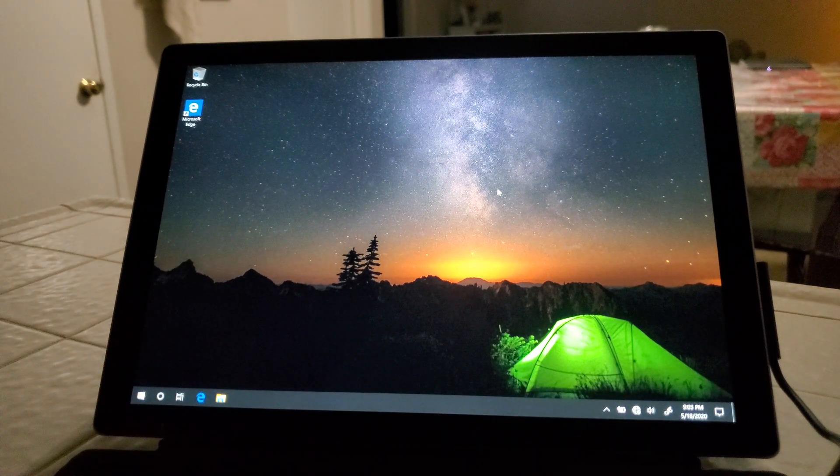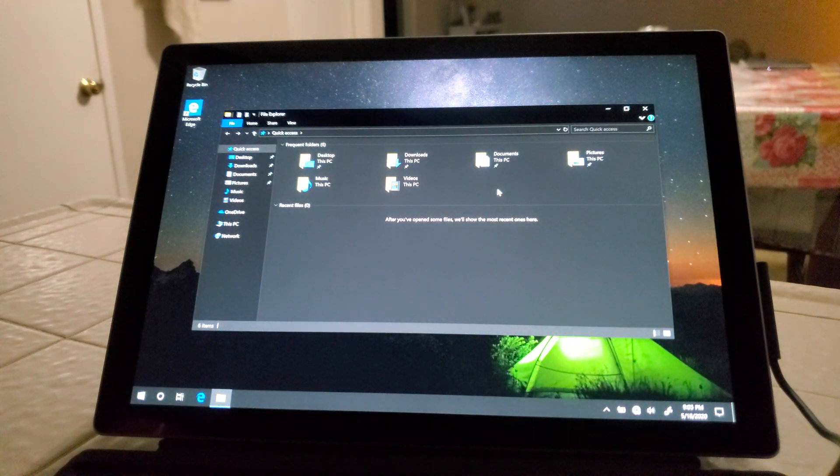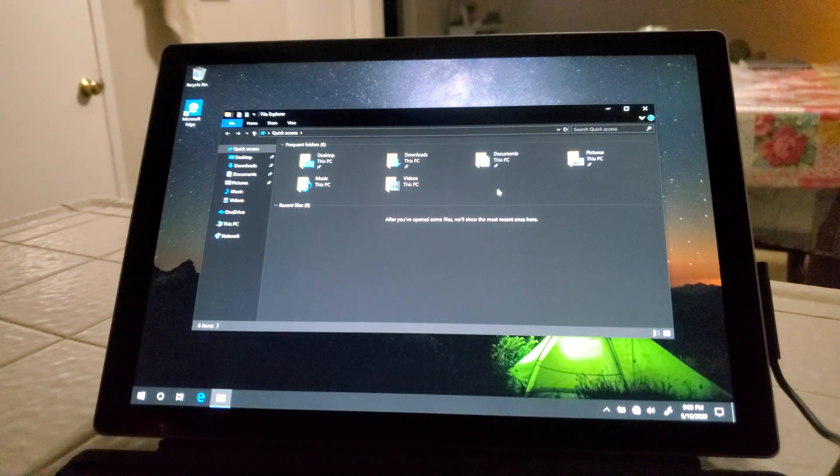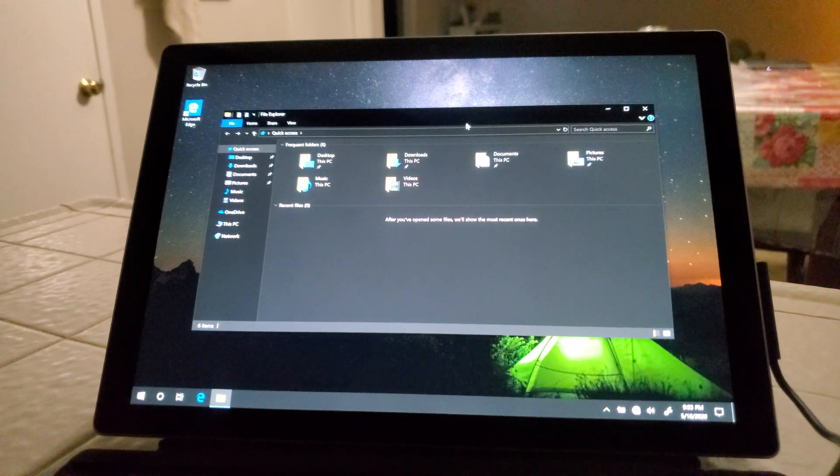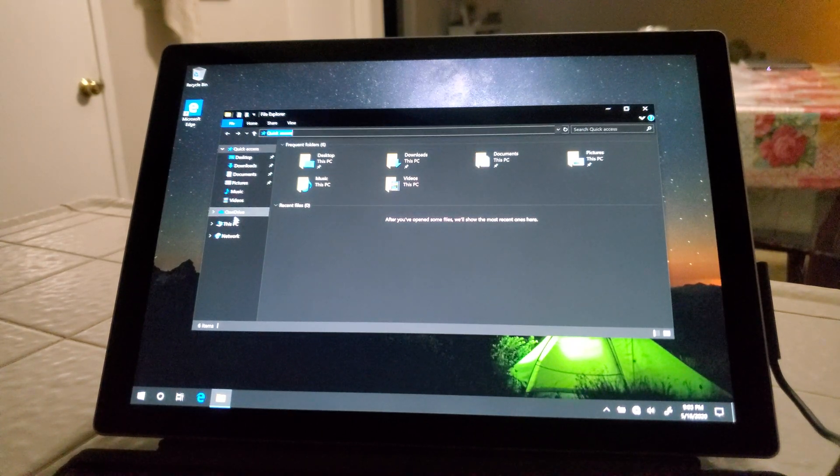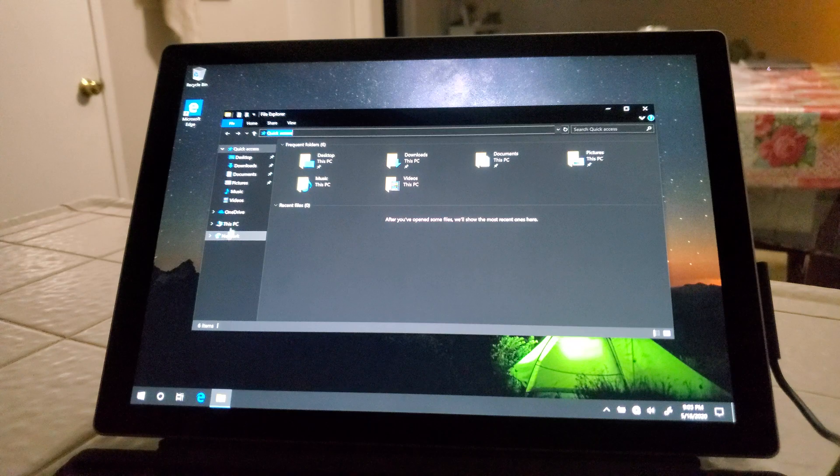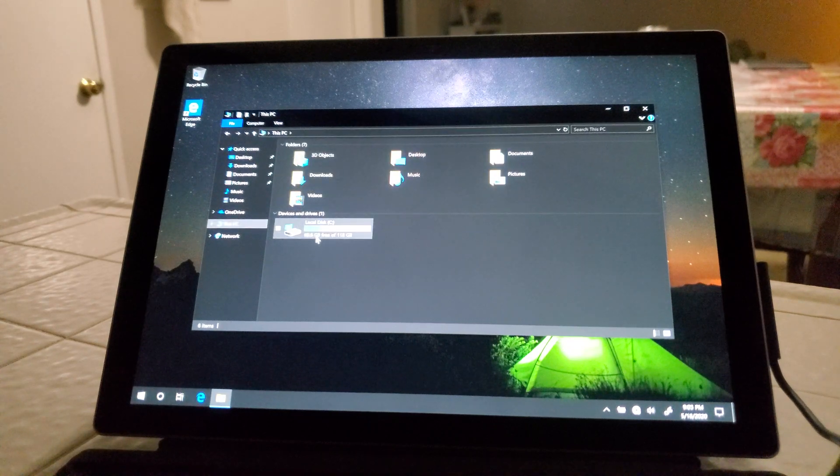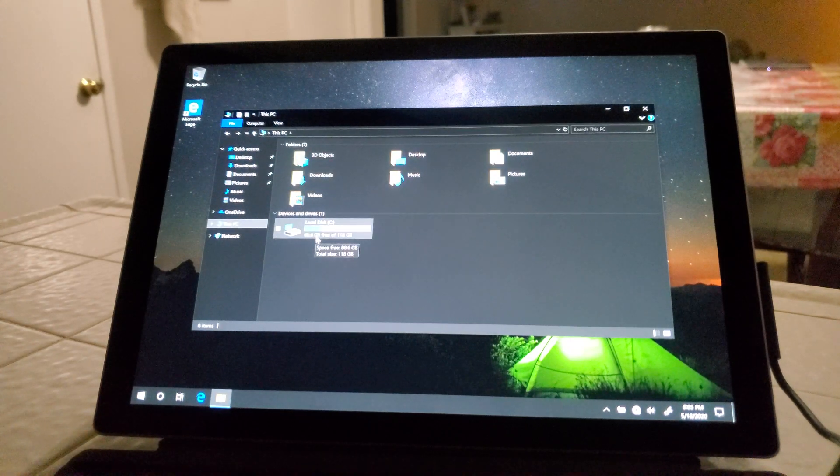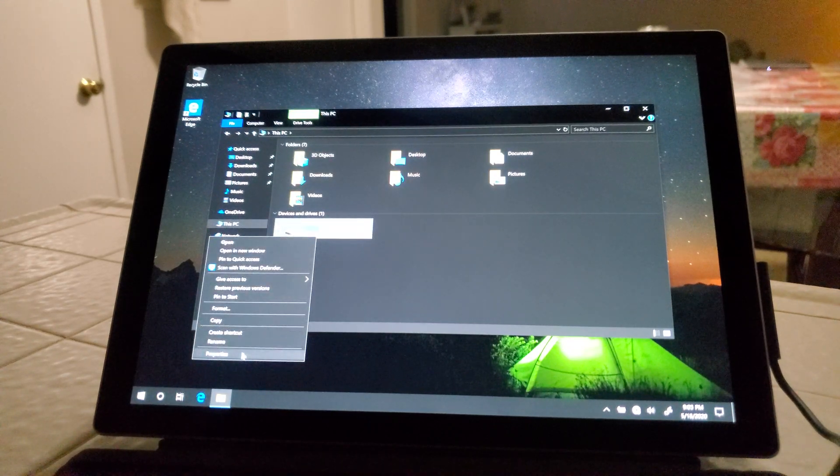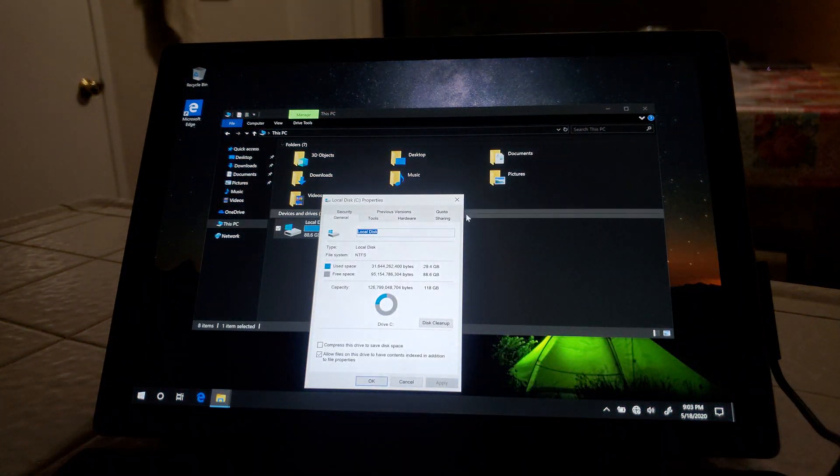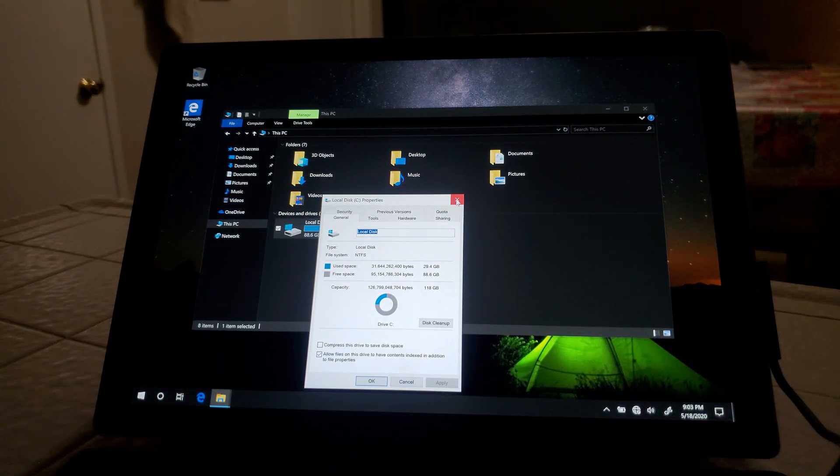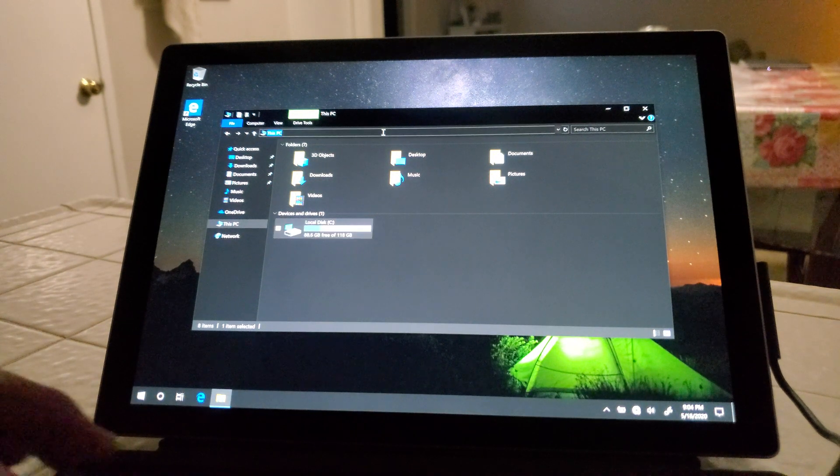Windows key E will bring me up to my computer here. Let's go into, let me see, let me do this.